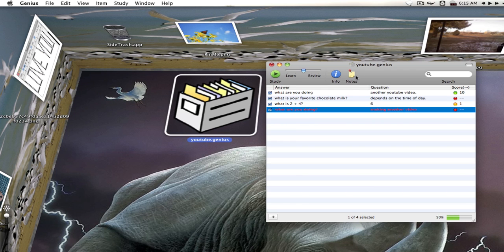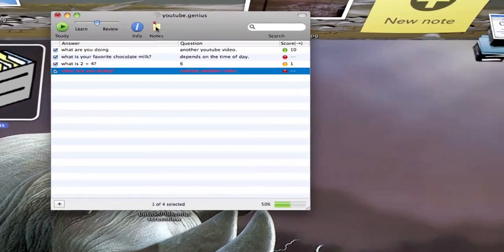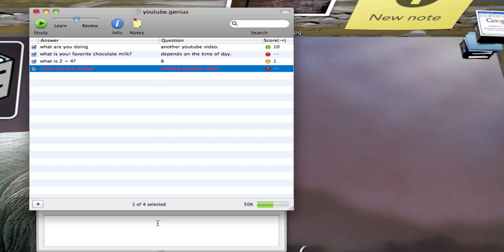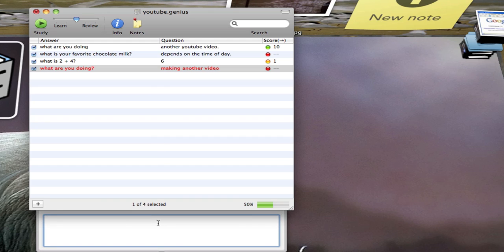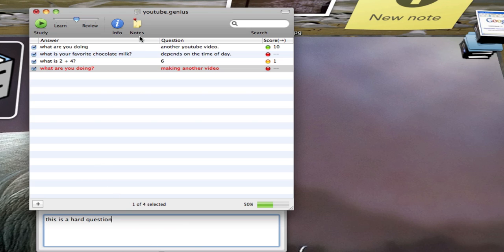We can make notes for our questions by clicking the notes down here. I'm not sure why there's notes here because when you're taking your test, notes actually don't show up. To close it, click the notes button again.